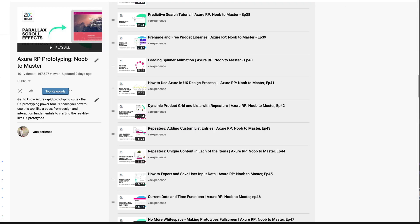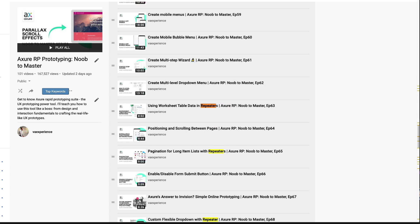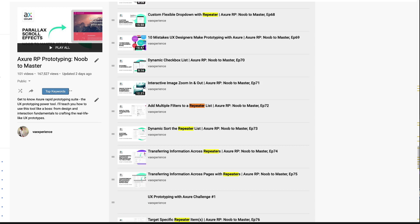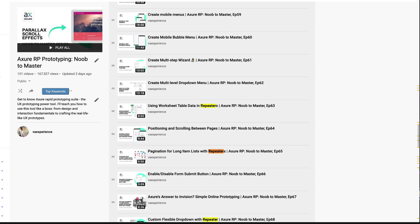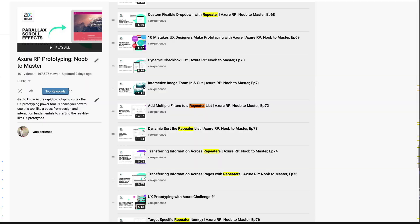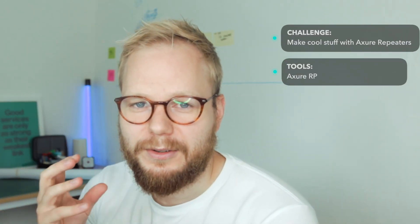I'd recommend you check out my videos in the playlist — link down below. Use Ctrl+F or Command+F depending on your system, just search 'repeaters' and you'll find maybe 10 videos just on repeaters, introducing it and going through it.